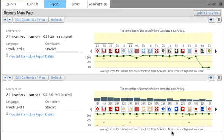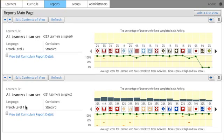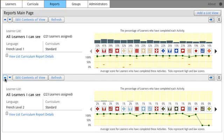And you can see that I have two reports now. I have French Level 2 on my main page and I have French Level 1. To move this up to the top of the page, I can choose this arrow here and it goes to the top.